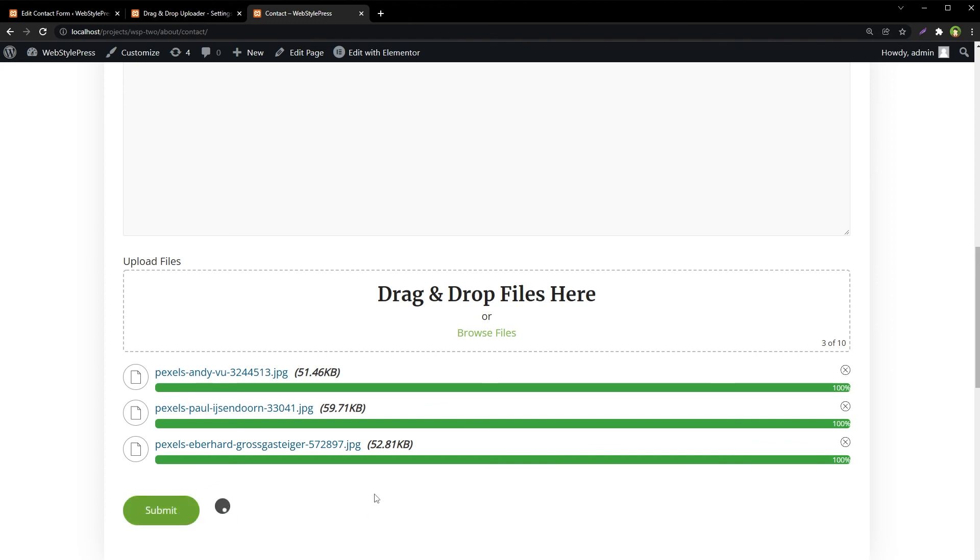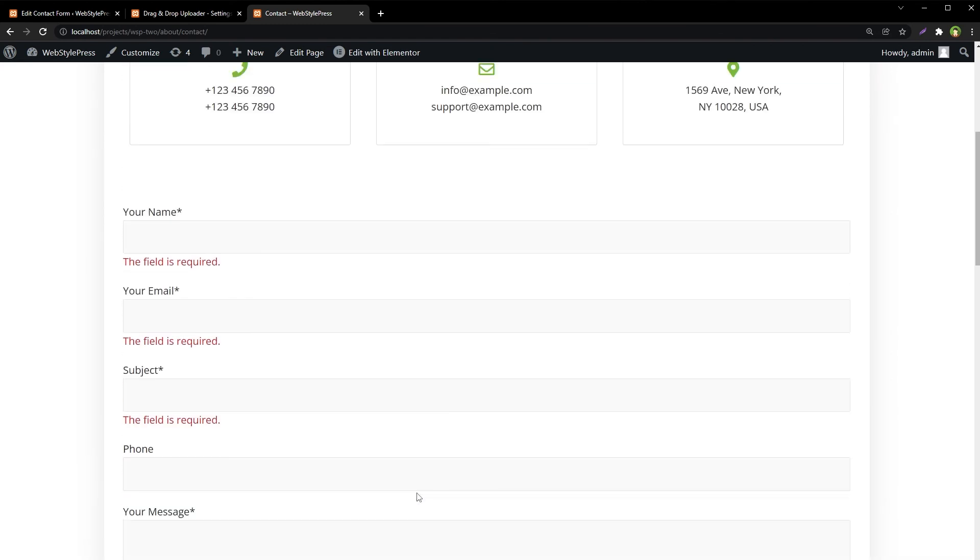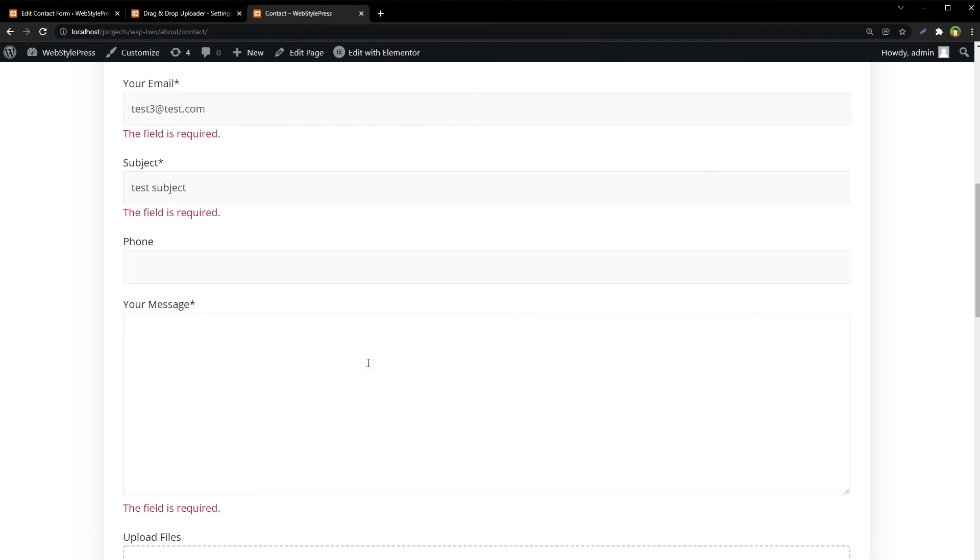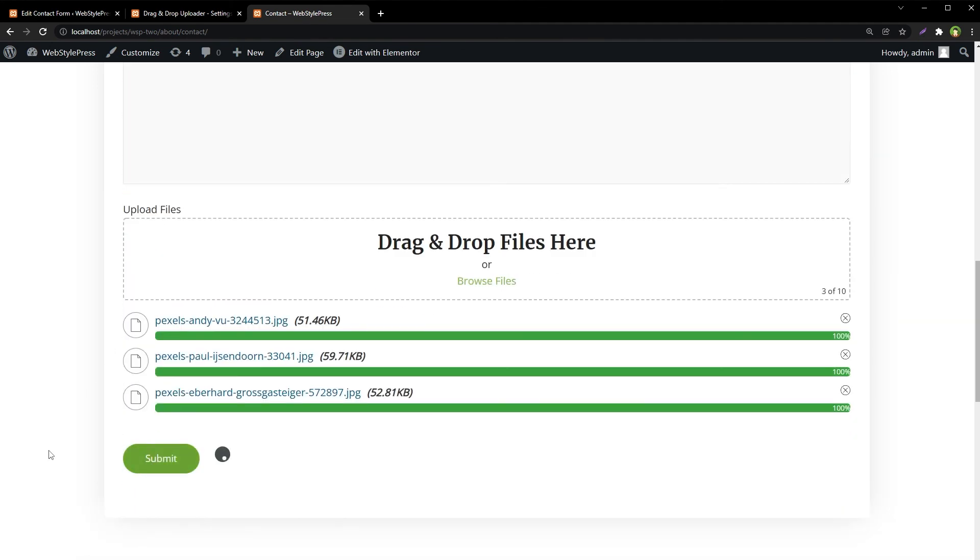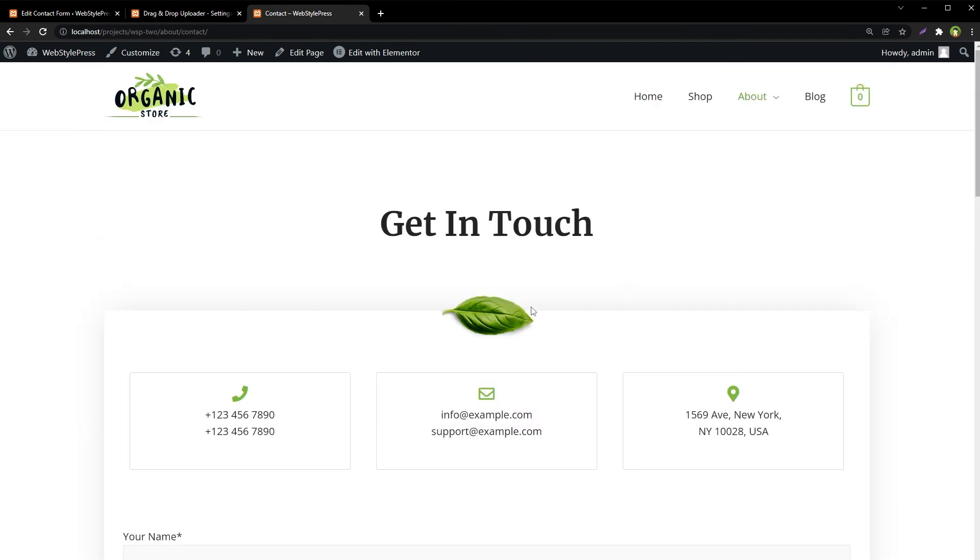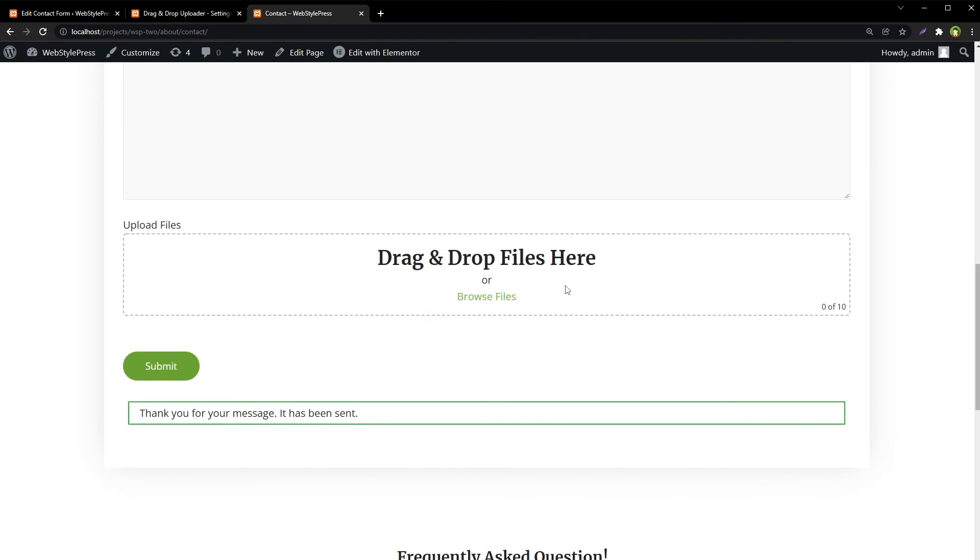Submit... okay, I forgot to fill the form. Okay, submit. The email was sent and the form was cleared.